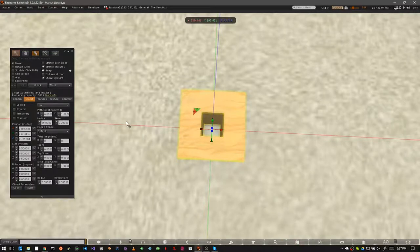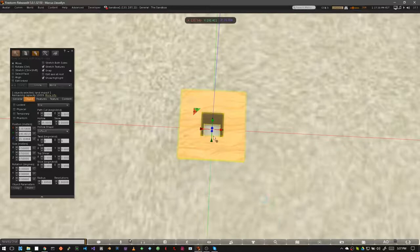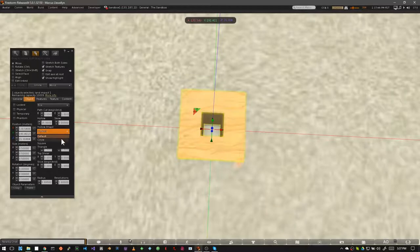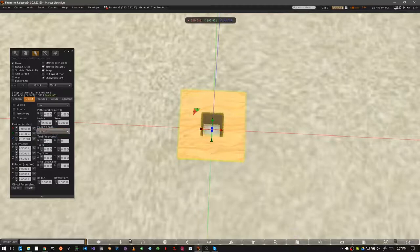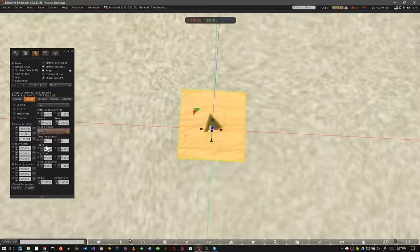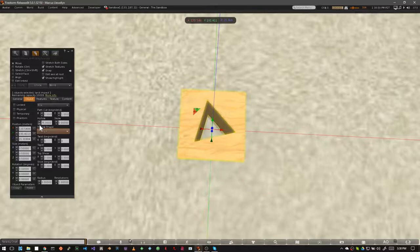Now, as soon as you hollow out a prim, the hollow shape option becomes active. And as you can see, by default, it's just a square. But you can change this to a number of different things. You can change it to a circle. You can change it to a square. Or you can change it to a triangle. And you can play around with the hollow setting to see what this looks like on a prim.